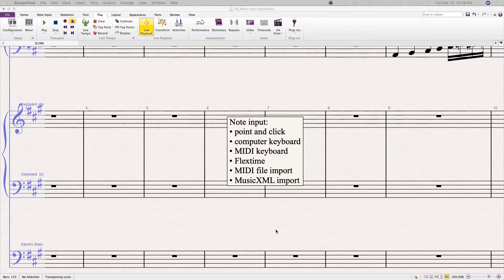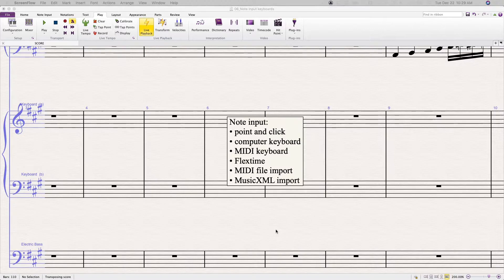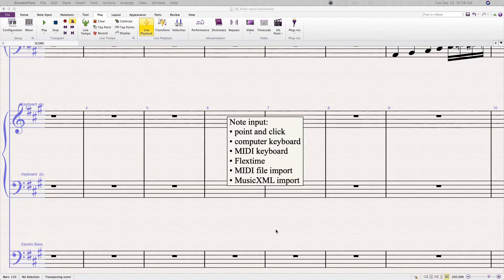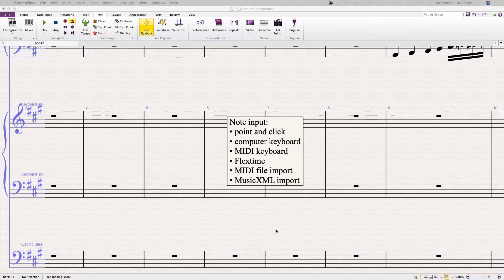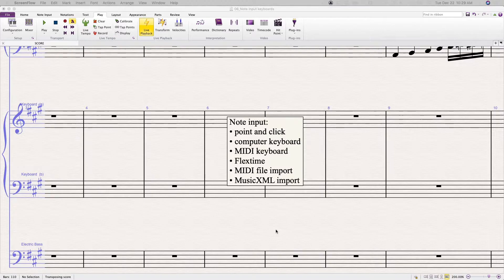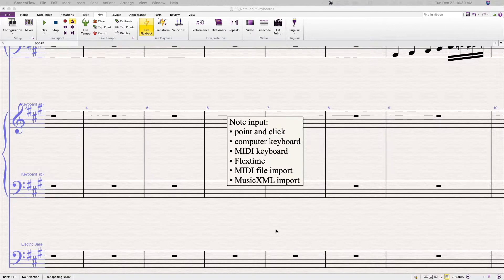Music XML is a file format that was specifically designed for interchange between music notation programs. For instance, you can export a file from Finale to Sibelius and you'll retain all your lyrics and dynamics and lines. Whereas in MIDI file import, you only get note value, basically note on and off and pitch.